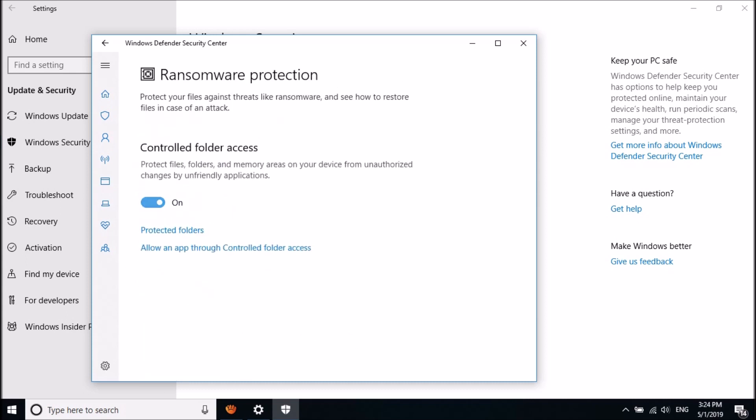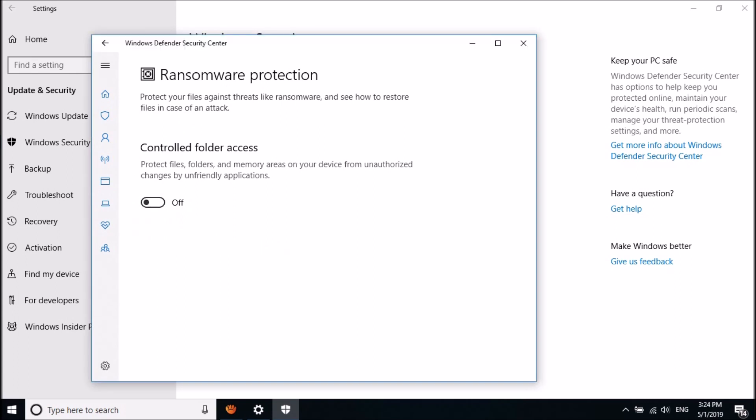Now turn off this option. Click Yes on the Windows confirmation window if asked.